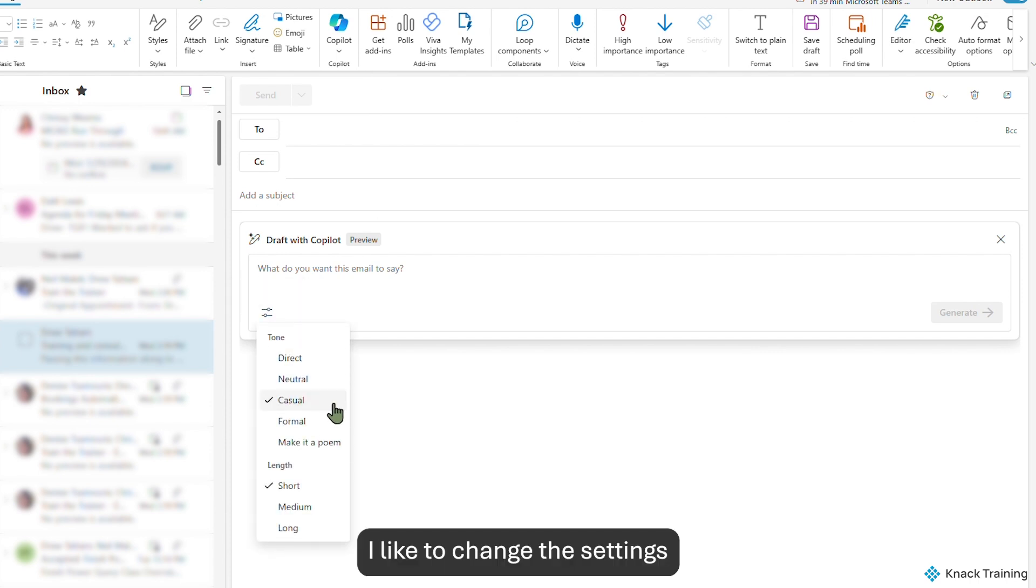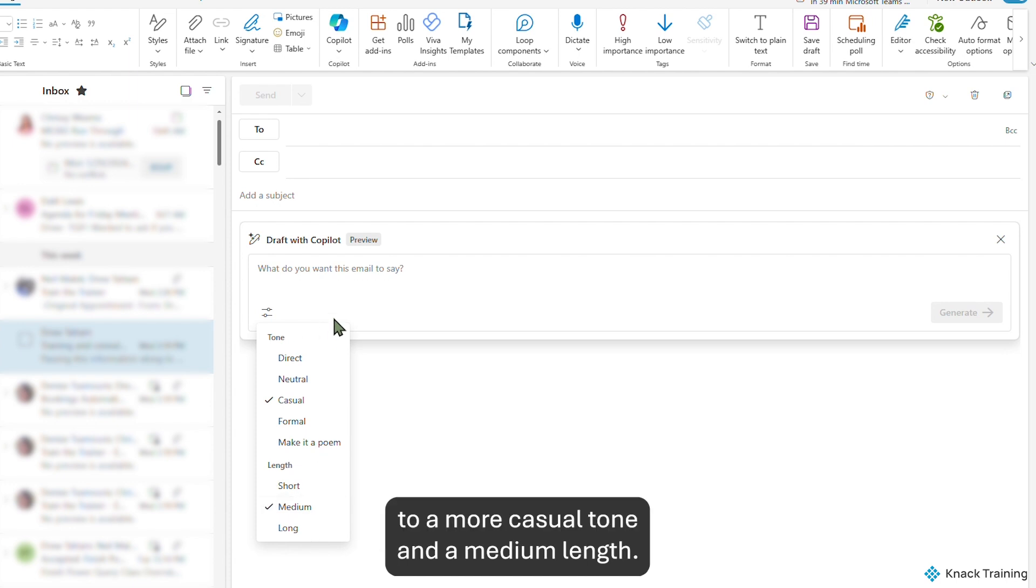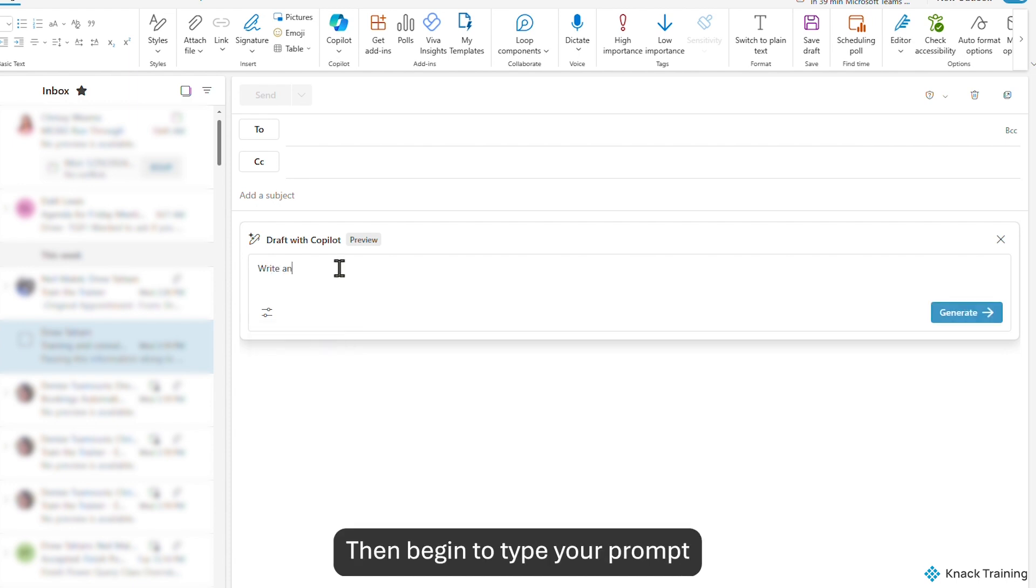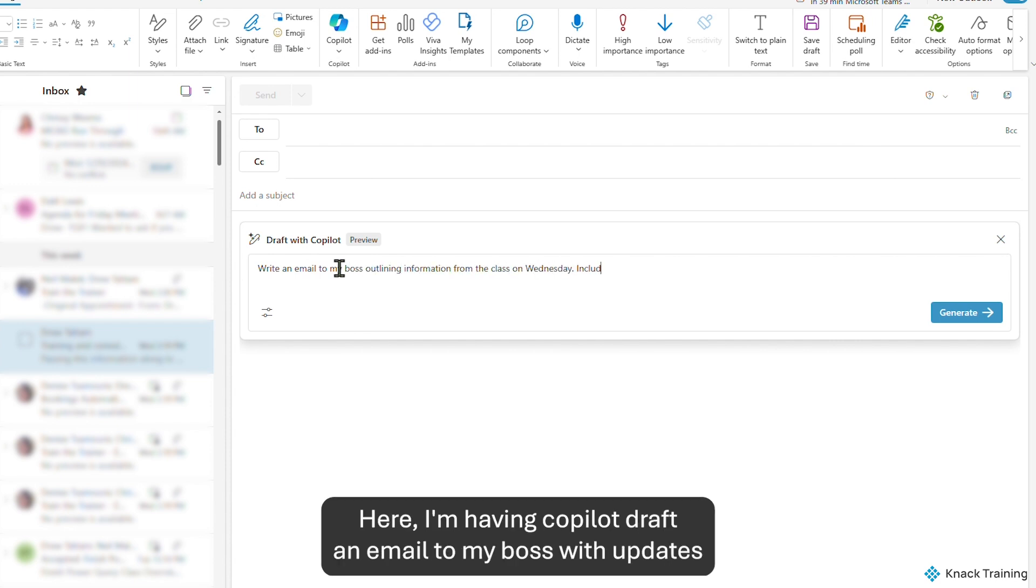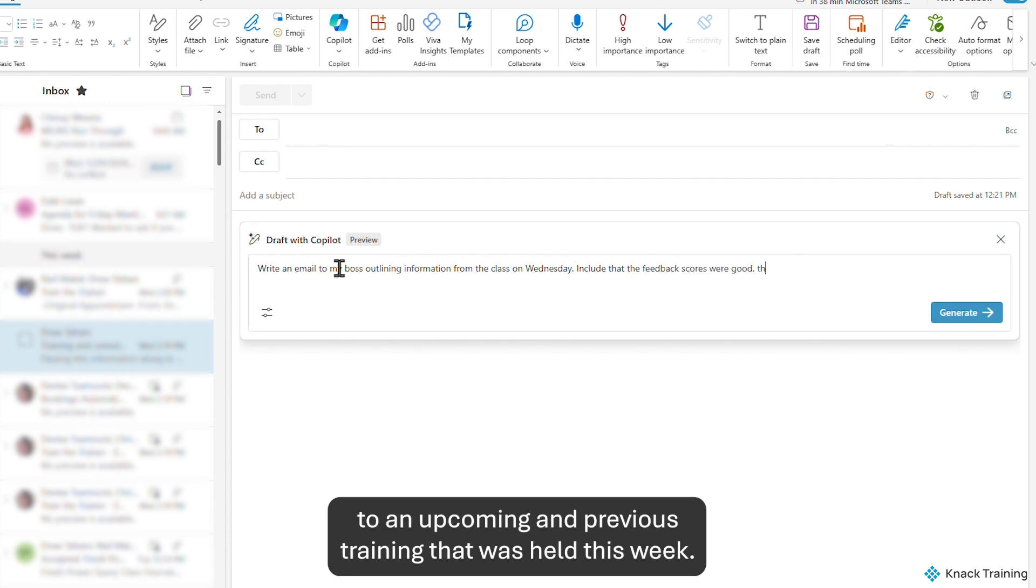I like to change the settings to a more casual tone and a medium length. Then begin to type your prompt with what you'd like Copilot to draft in the email. Here, I'm having Copilot draft an email to my boss with updates to an upcoming and previous training that was held this week.